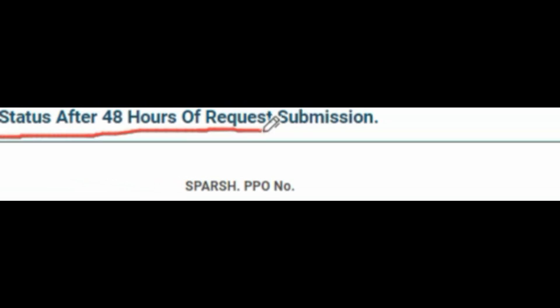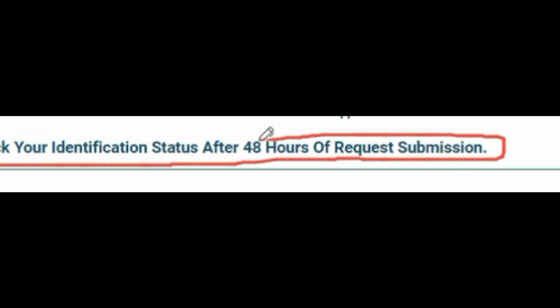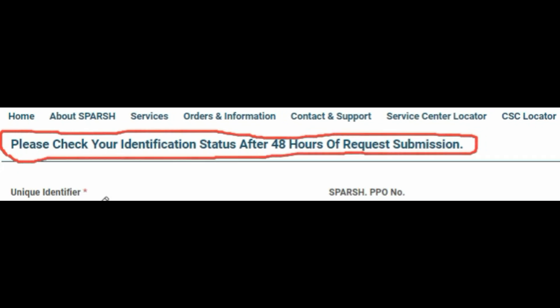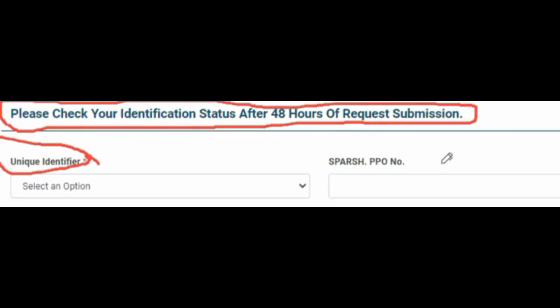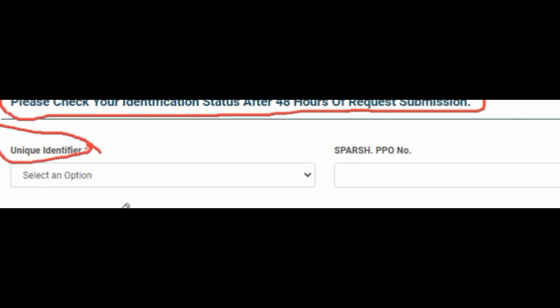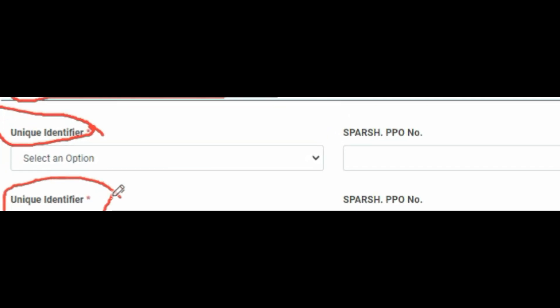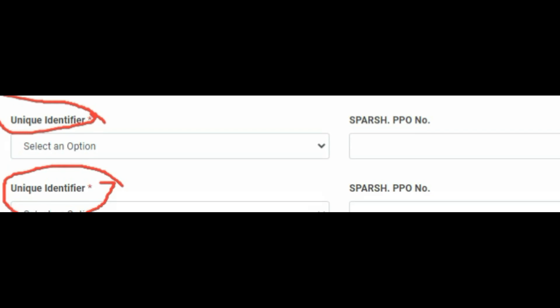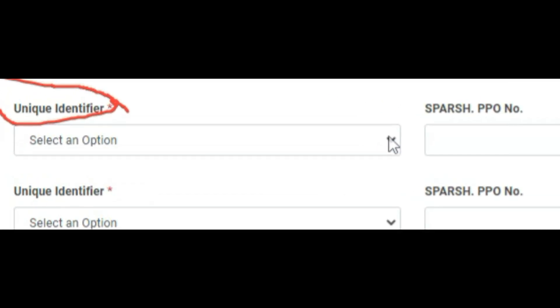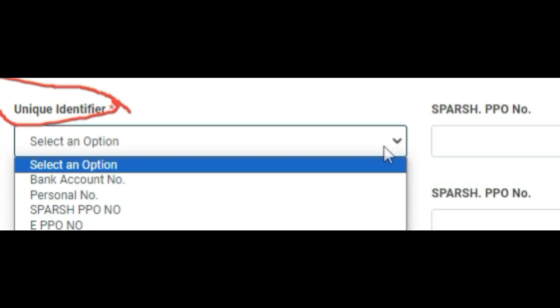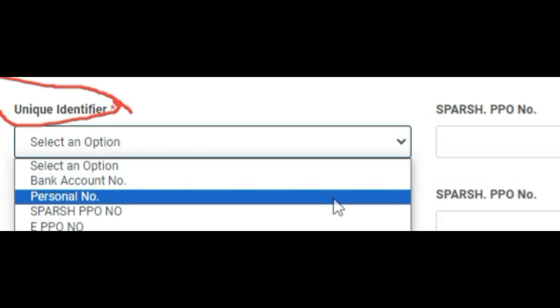Once you click on the tab, another tab with 'Continue' on it will open — click on it. Another page will open with the heading 'Please check your identification status after 48 hours of the request submission.' In this, there will be a heading with 'Unique Identifier' and there will be four options to select from.